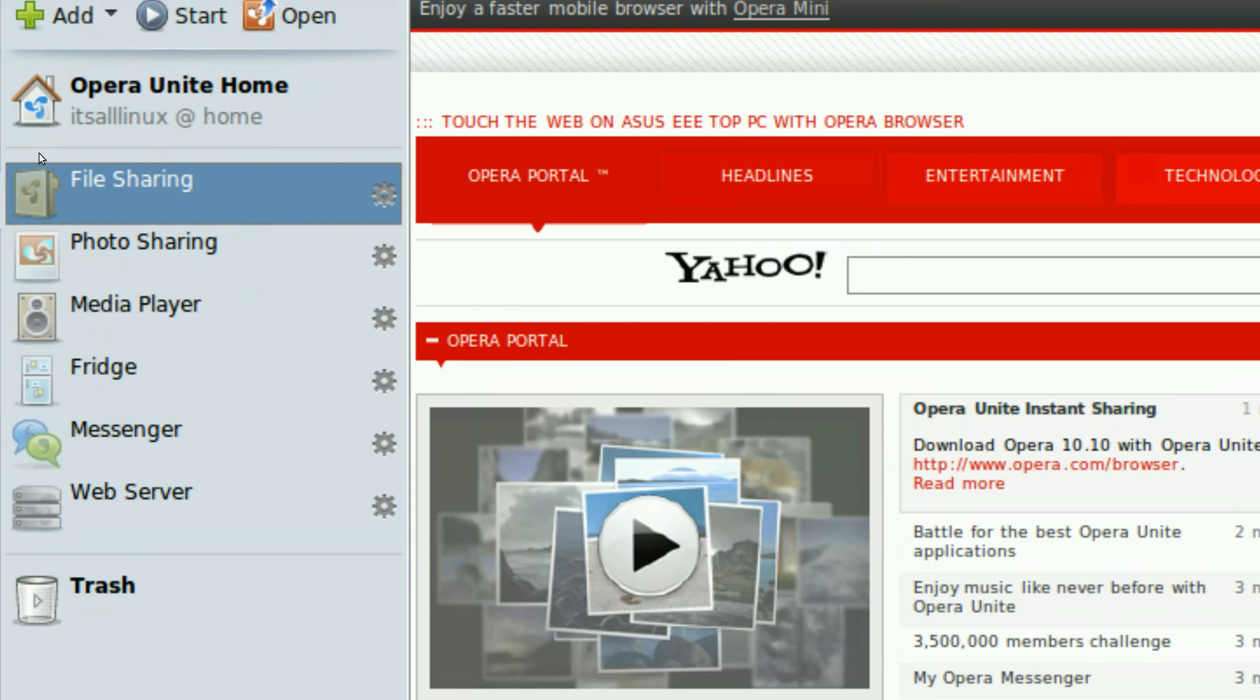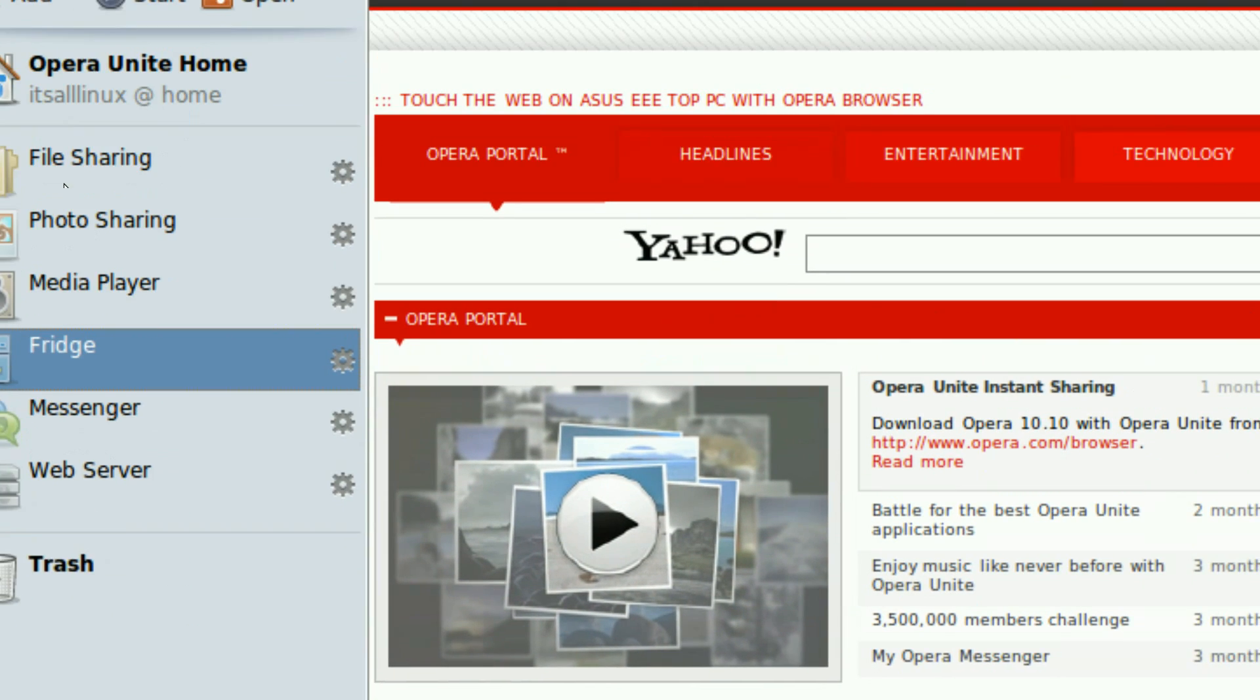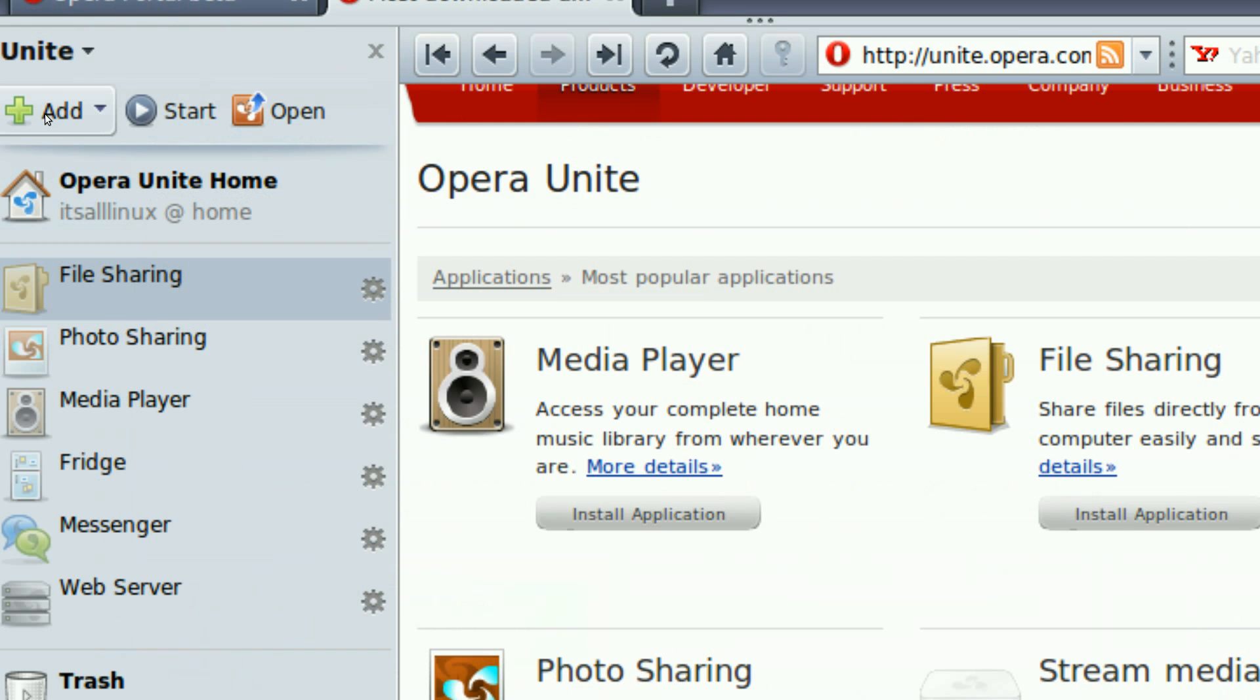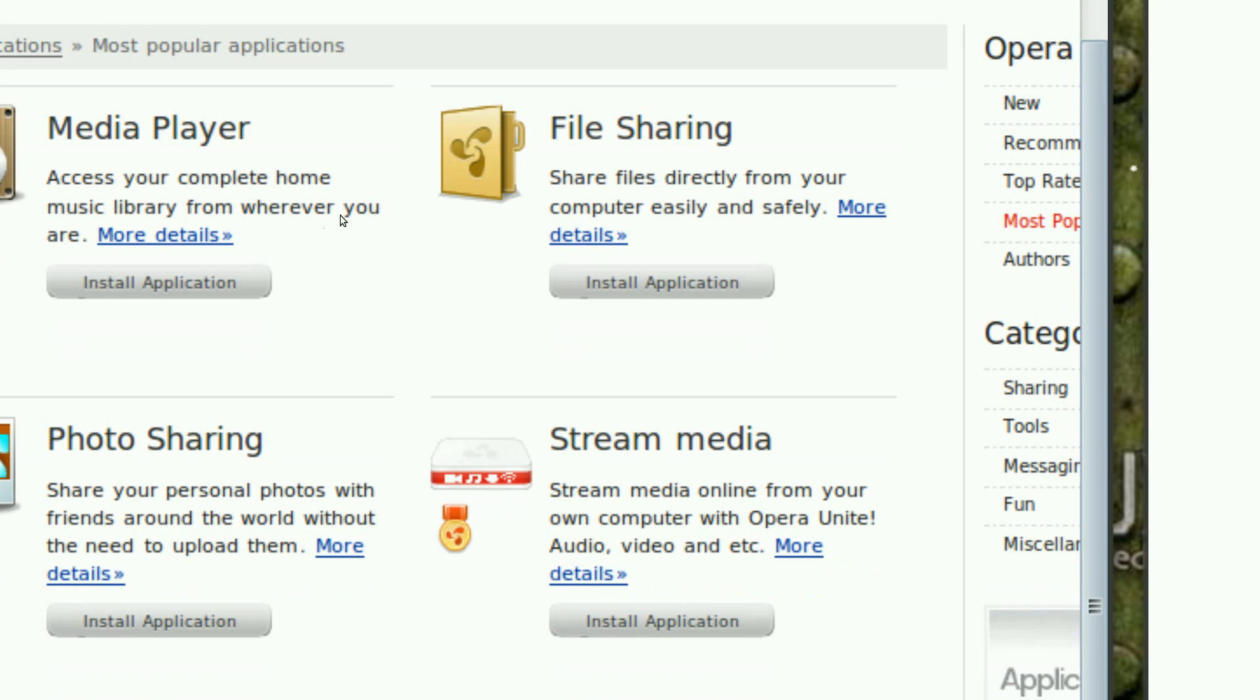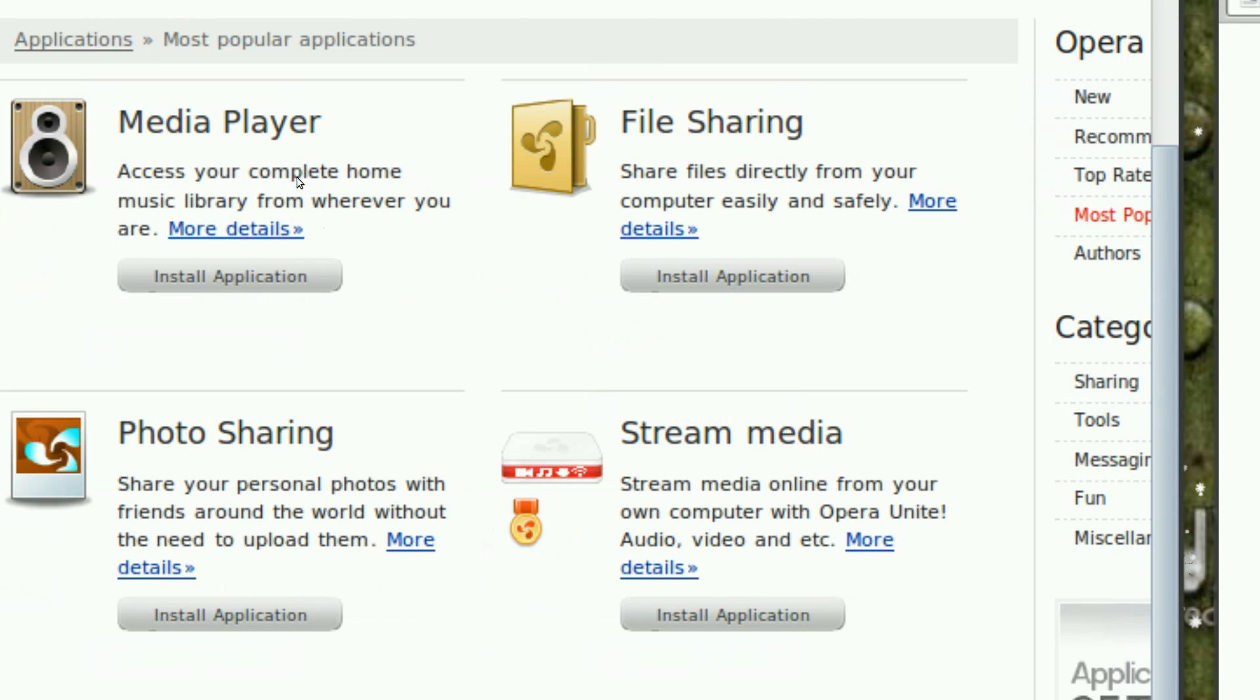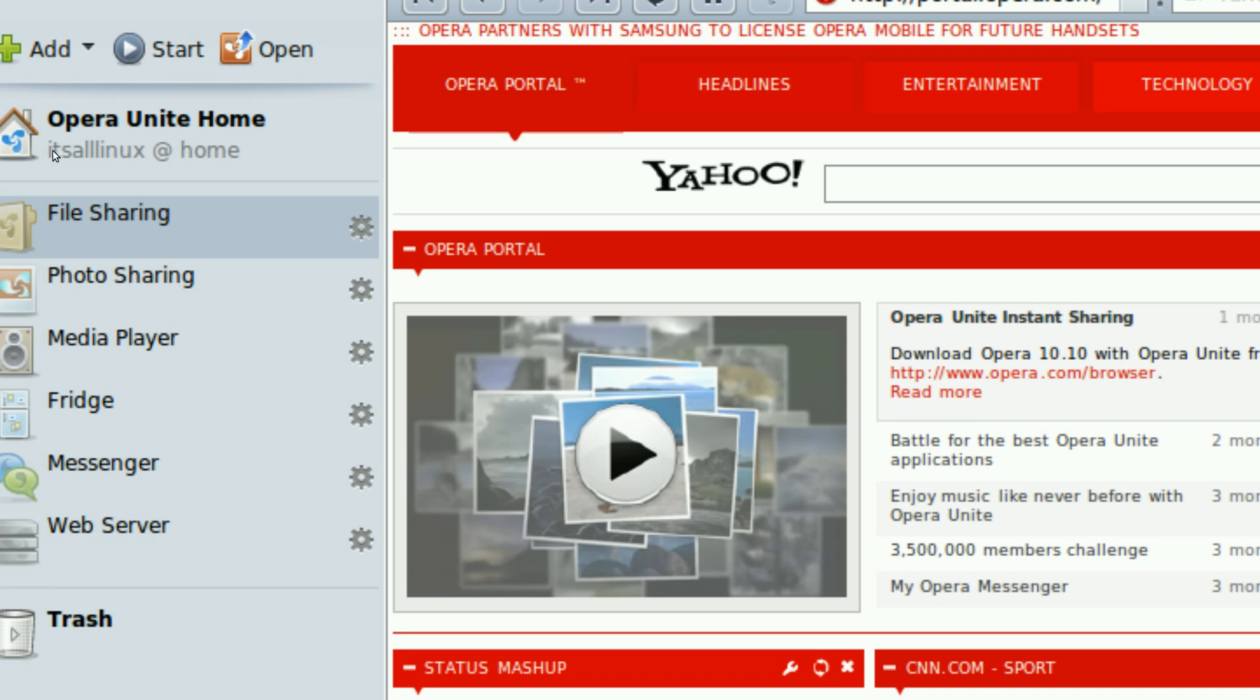Now, Opera Unite, these are the default services. If you want to add more, you can click add here and then you can install more applications which allows you to do it through Opera Unite.